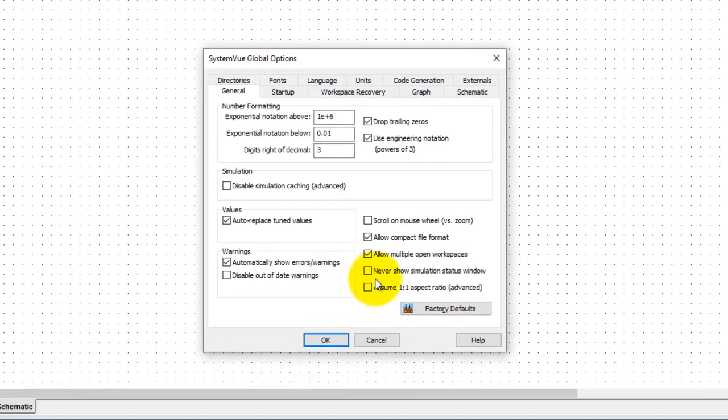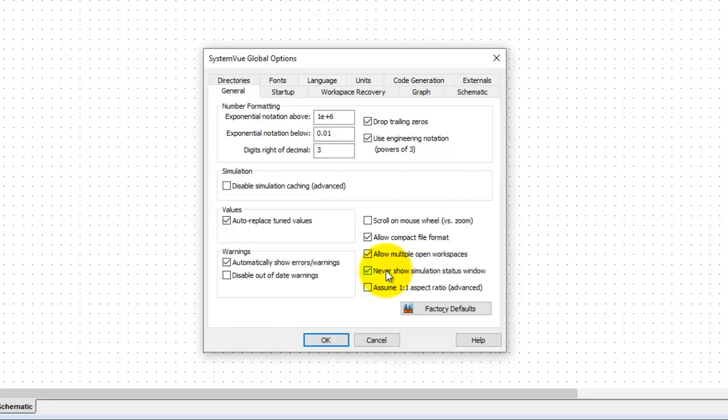Now if you don't want to see simulation status window you can also switch on this option. However I will not recommend it because in case of knowing the simulation progress or error it's difficult to find out.